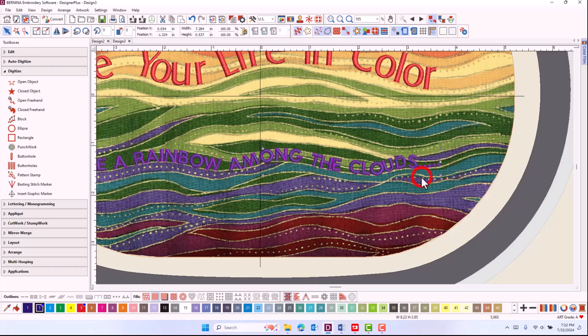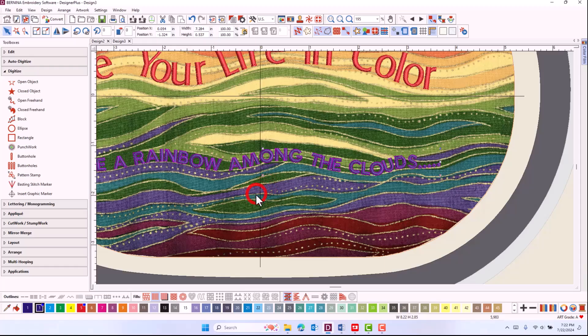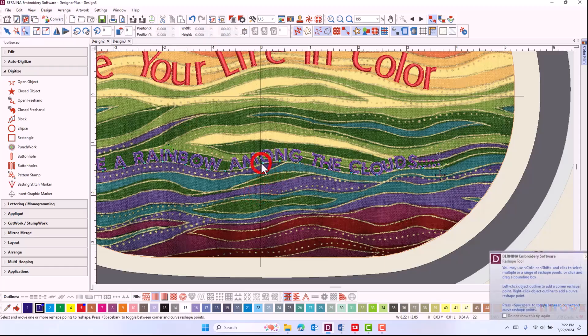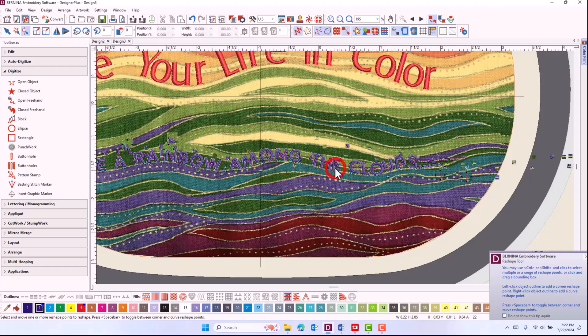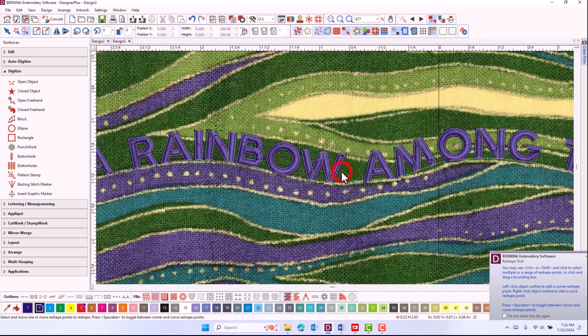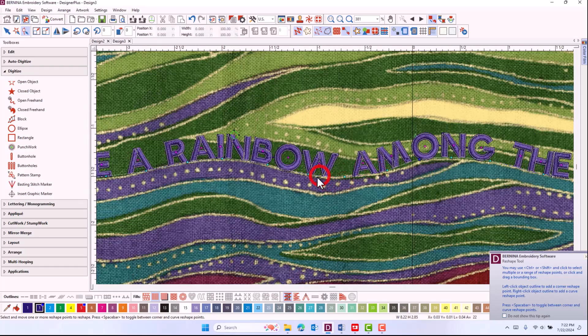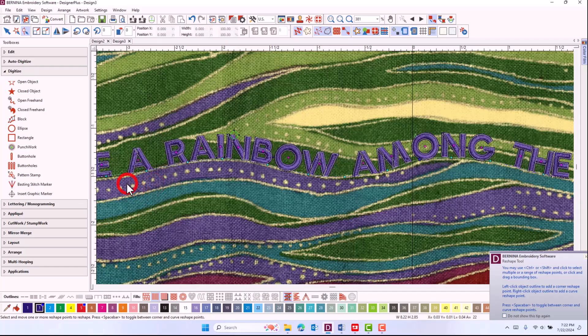I'll press Enter to activate the lettering. I can reshape if necessary by clicking on Reshape and move any of the digitized points. Zooming in will help.